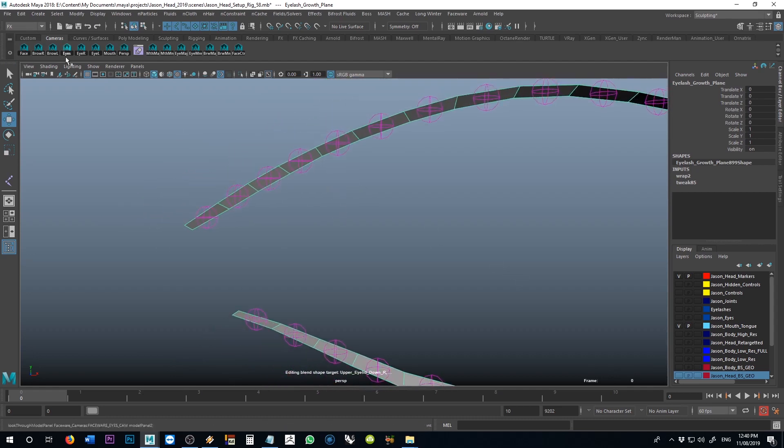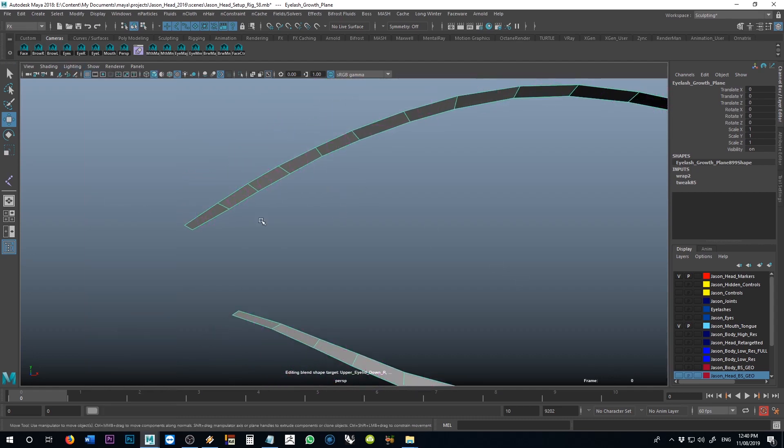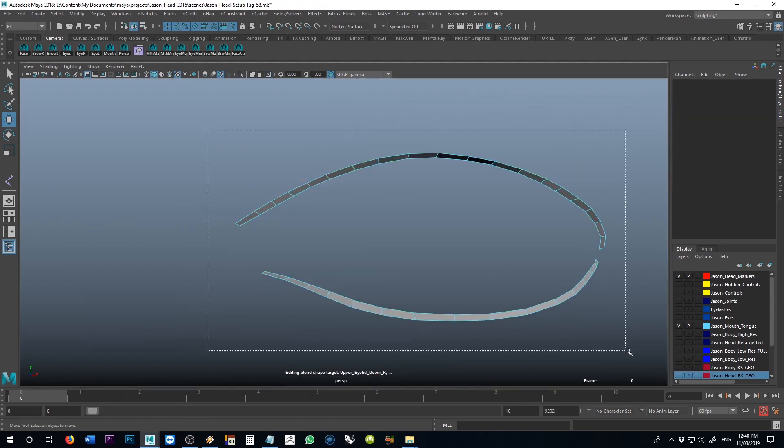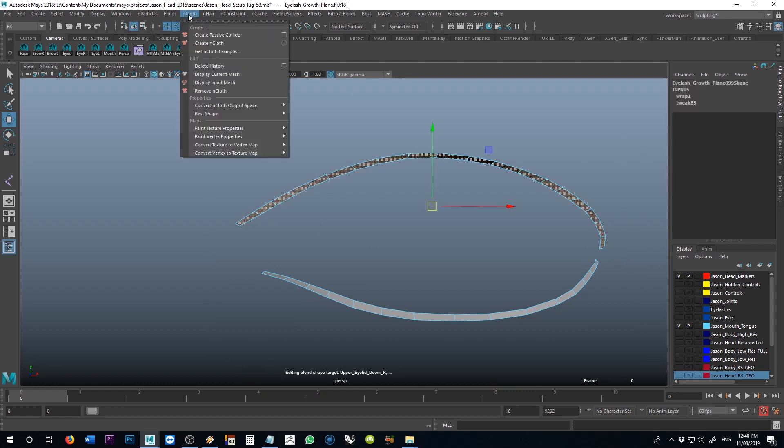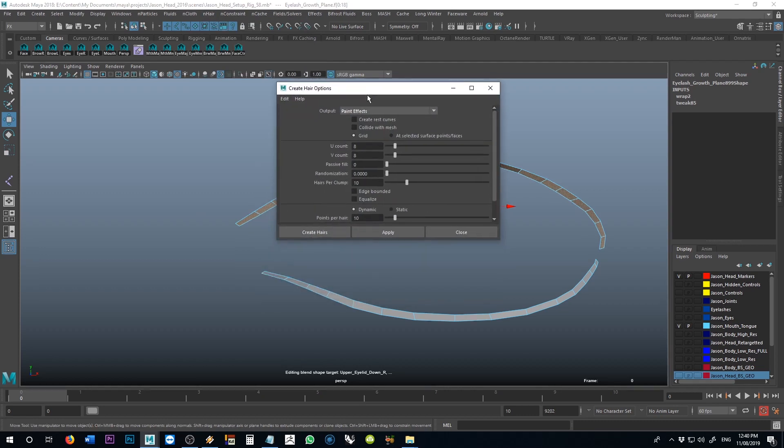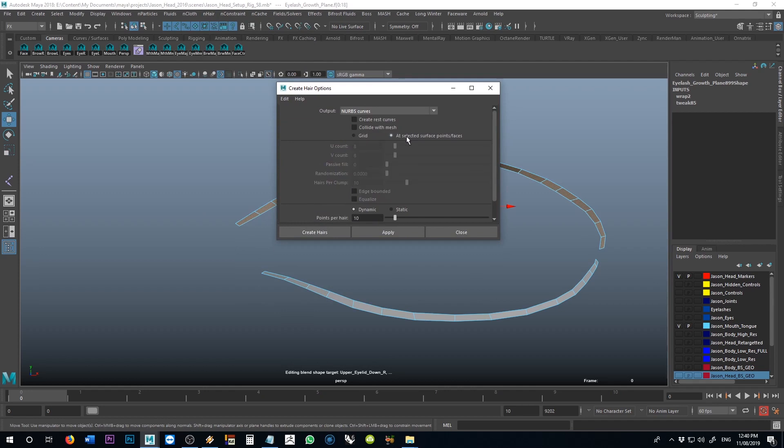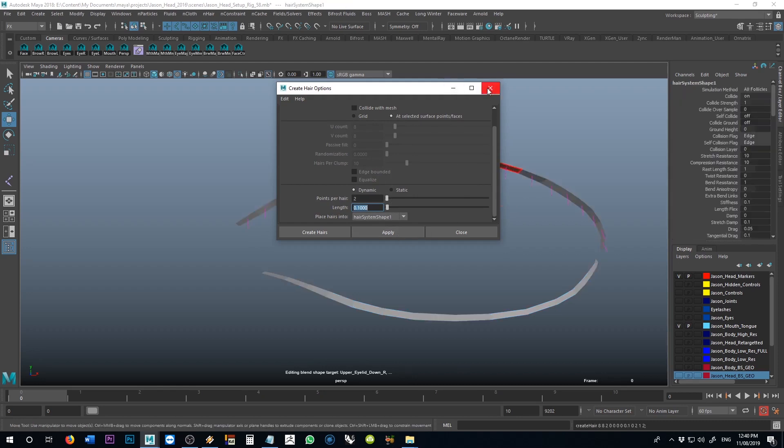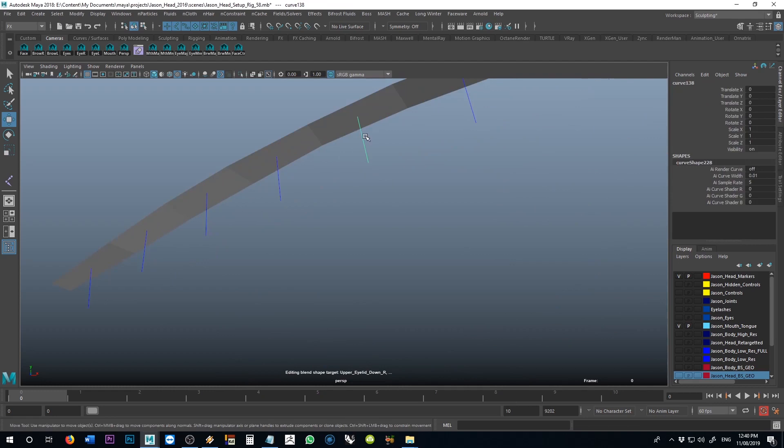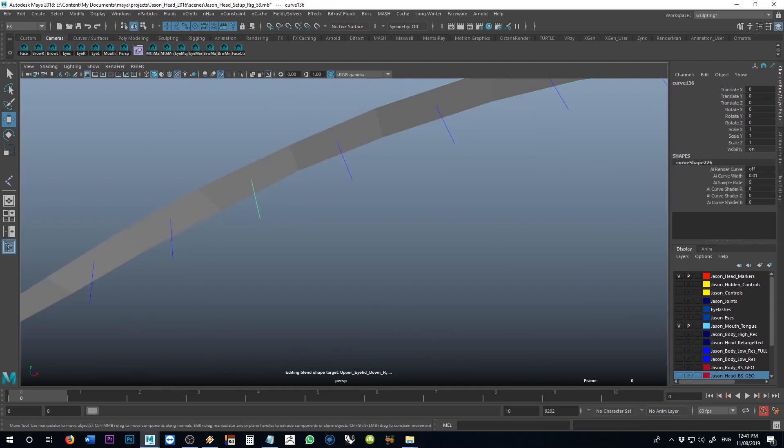And let's just say that I grab all the faces, or I'll just grab the faces of the top plane, for instance. And I go to n hair and create hair options. All right, so output NURBS curves. We'll do it at the selected points slash faces. That's the important part of this. And we don't have to worry much about the hair itself. We can keep that down to like two points per hair and a very short length, something like just 0.1 or something like that, and hit apply. And what that does is it creates these follicles, these hairs essentially, at all of these locations, at each one of these joints.